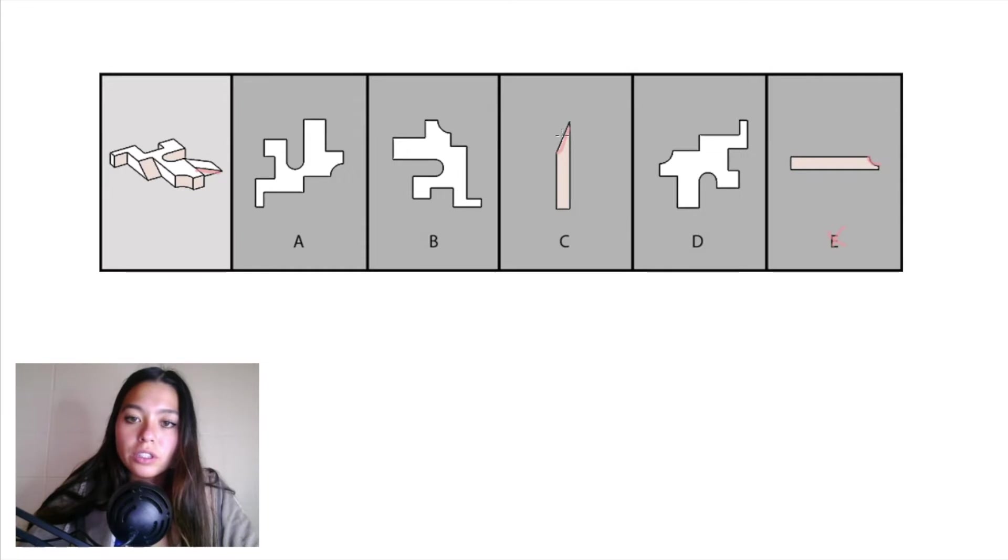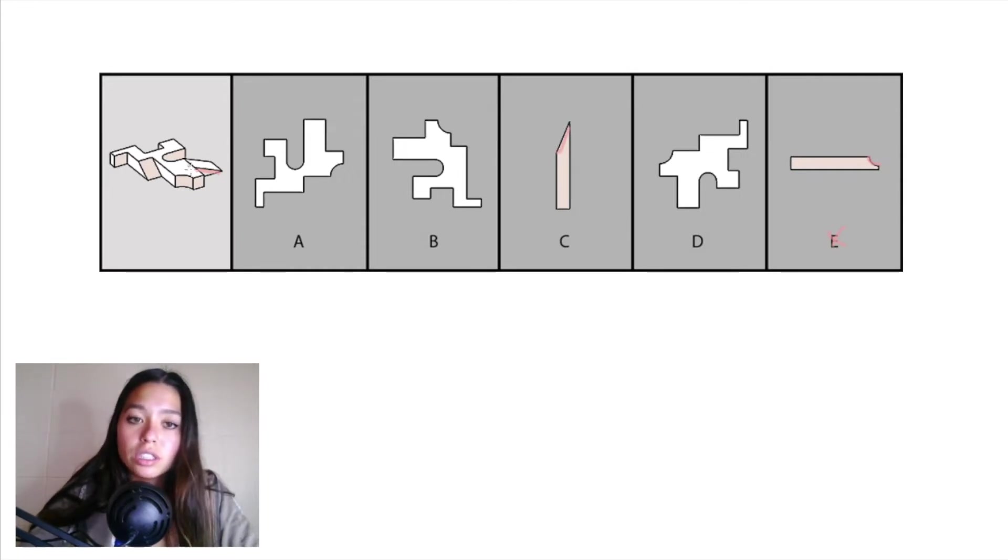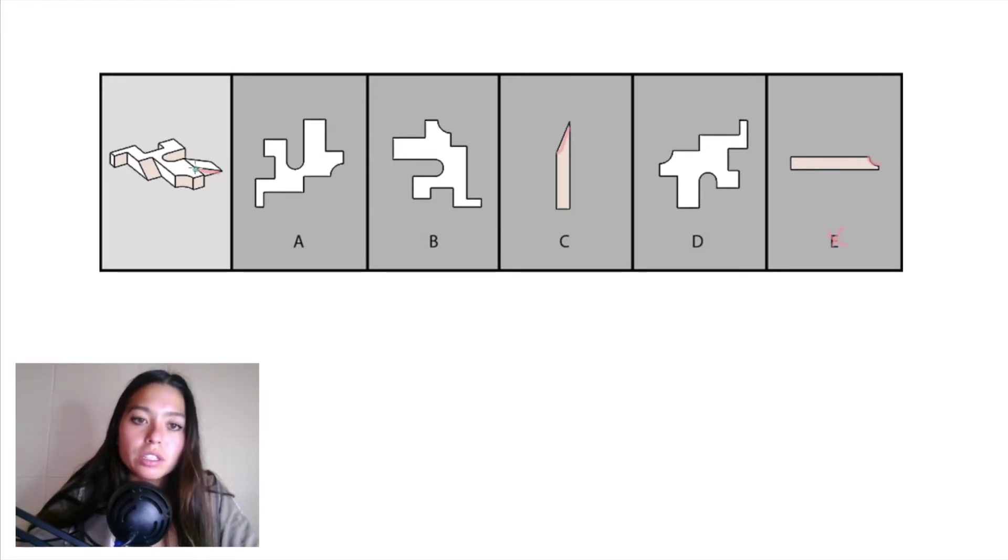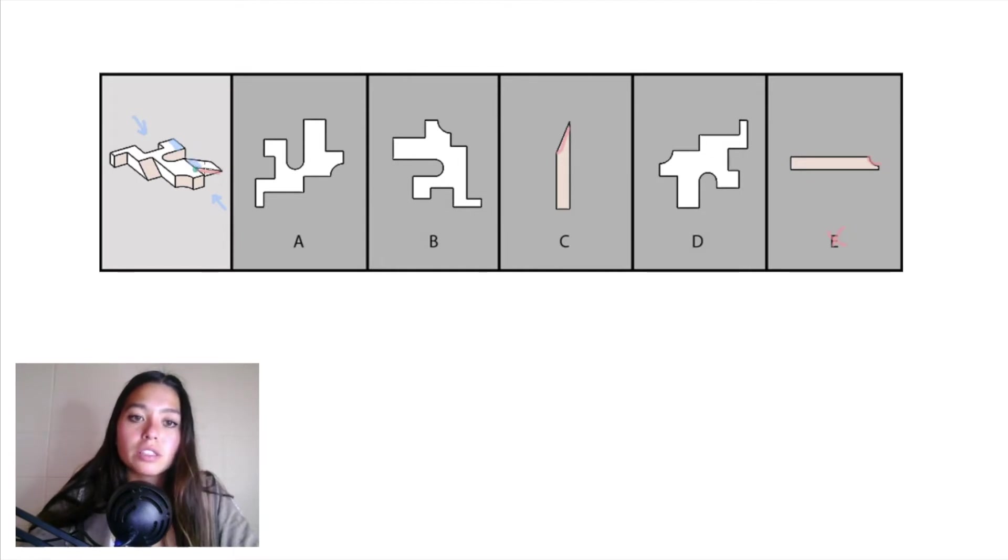Look how this slanted edge continues all the way up to the top of the object, and it does continue up to the top of the object right here. But if you look at this top platform, you can see that this back part right here in light blue, when you're looking at it from that left-right projection, is going to overlap part of this slanted piece.